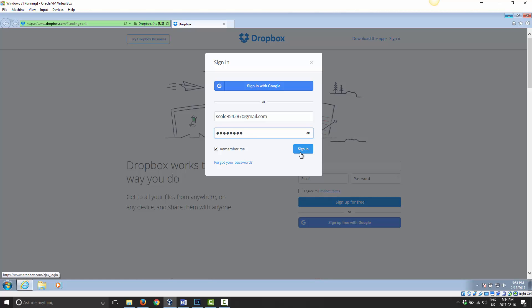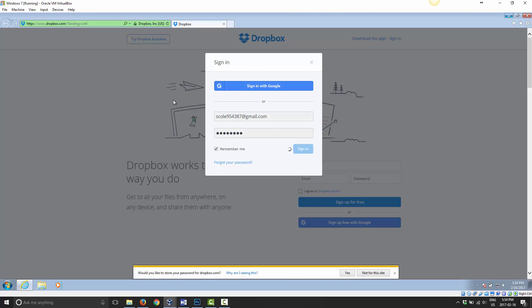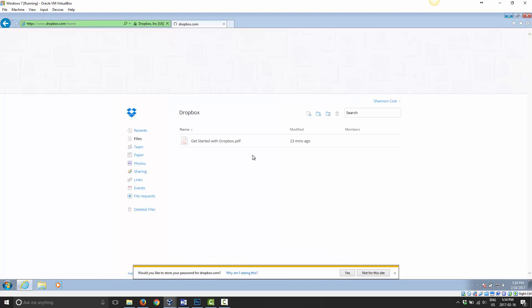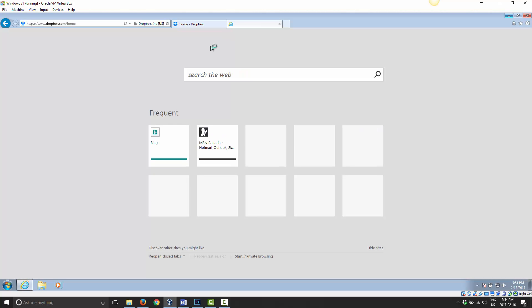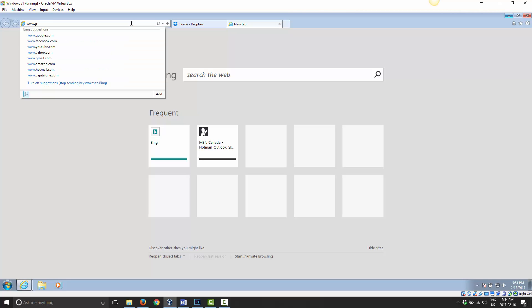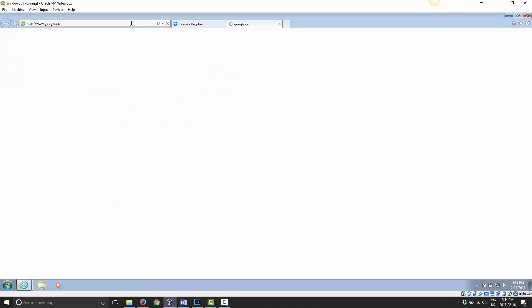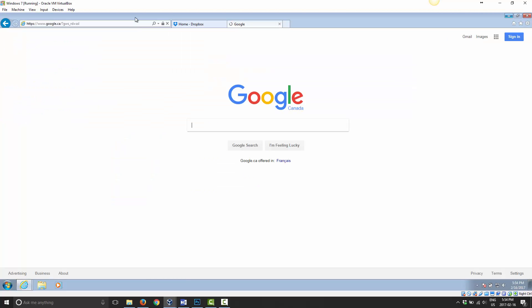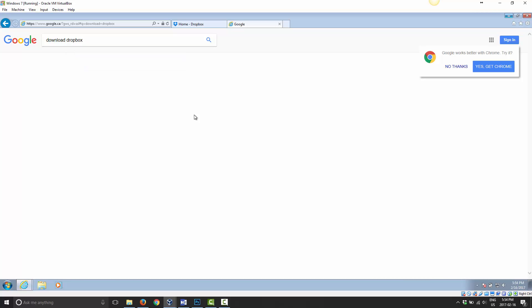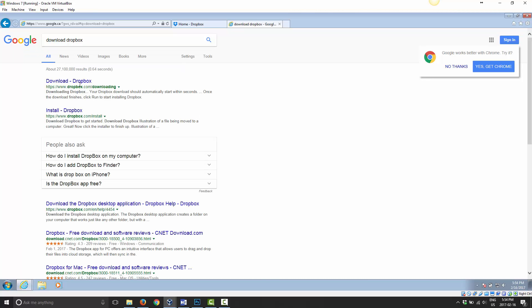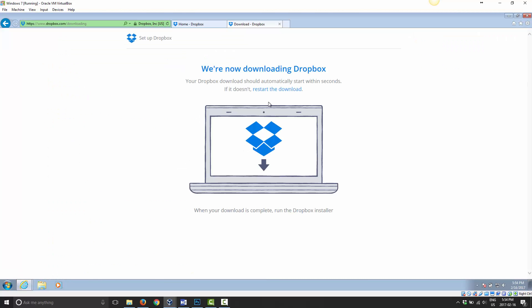So I went ahead and loaded the website here and I'm going to go ahead and sign in now. And as before, we have the download Dropbox on the top. And like I mentioned previously, I went to Google. Now I'm in Canada, so I just chose Canada. And I typed in download Dropbox and I clicked the first link and it brought me to this page.